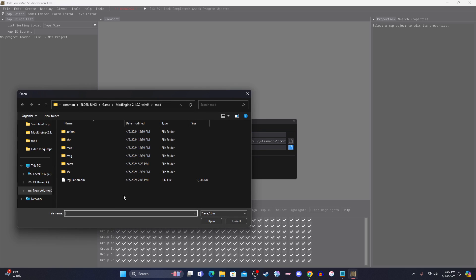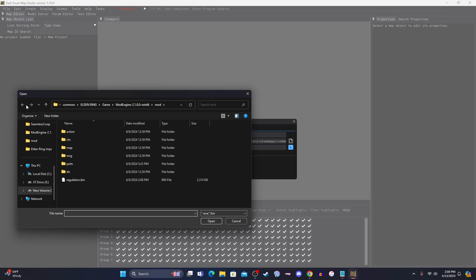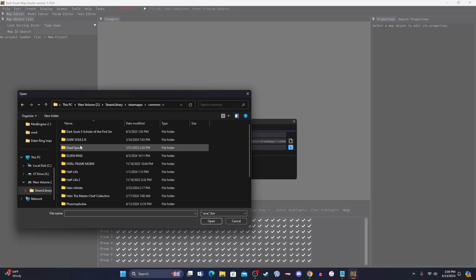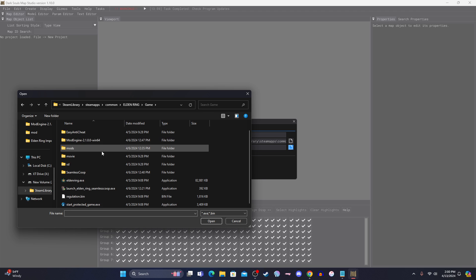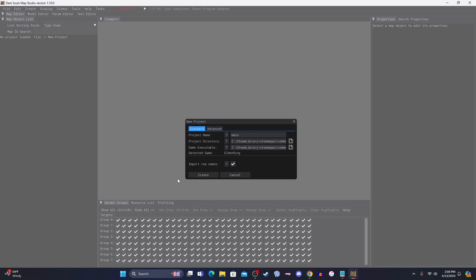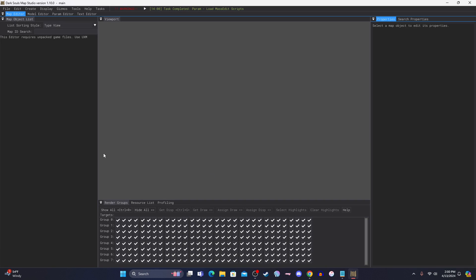And then game executable, that is just the actual Elden Ring's EXE. So, basically, same stuff, except it should be right here, like your actual Steam EXE for it. And then you hit create.